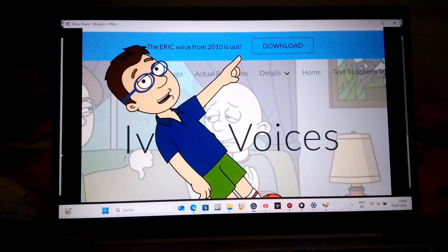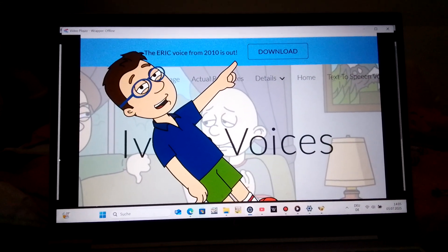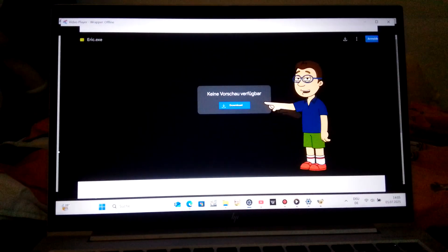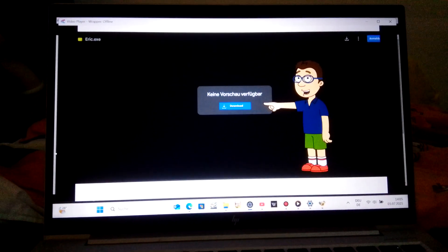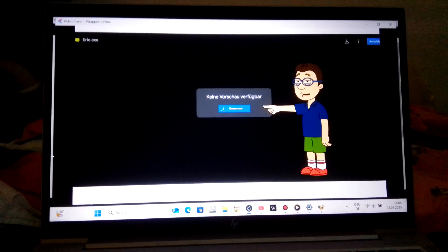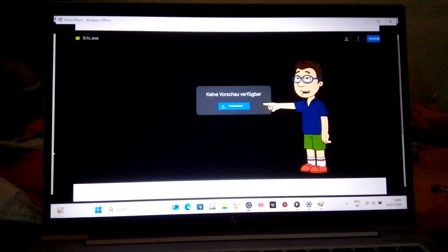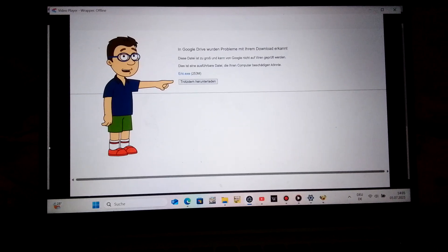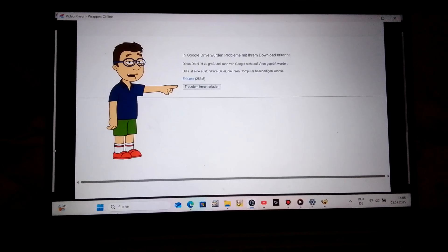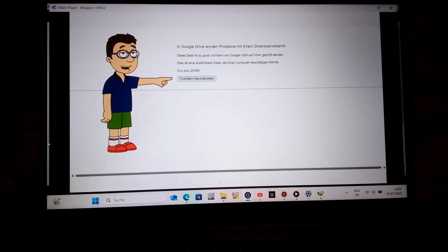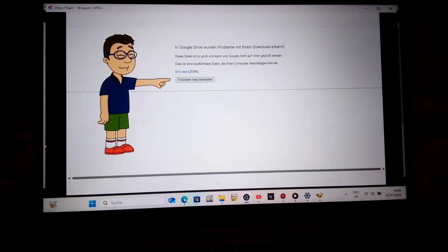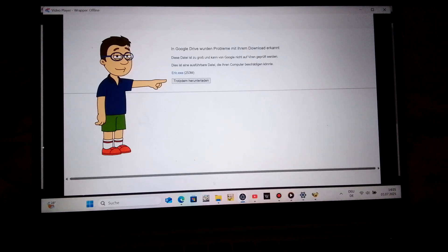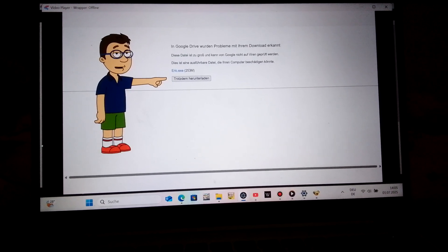Second, when you're already in, go to the download section where I'm pointing at. Third, click on the blue square download button where I'm pointing at. And fourth, click on this text right here. I know it's German, but I live in Austria and I know English very well. I hope you understand.